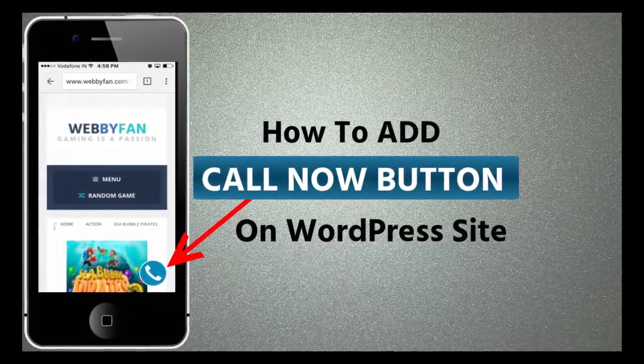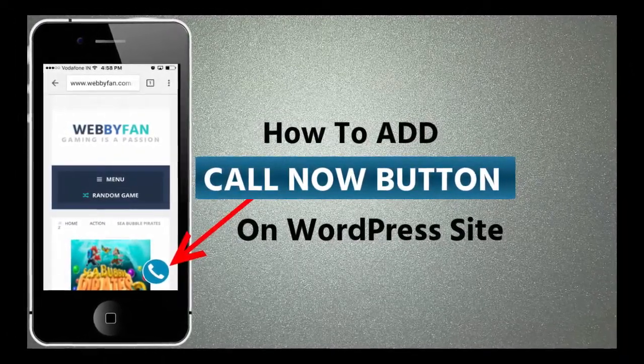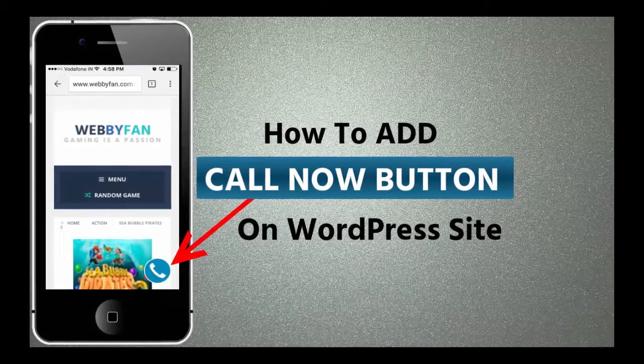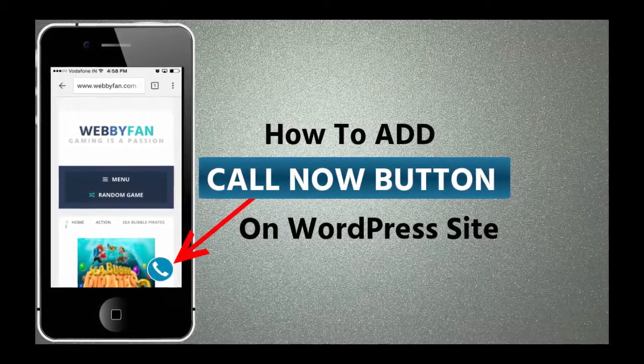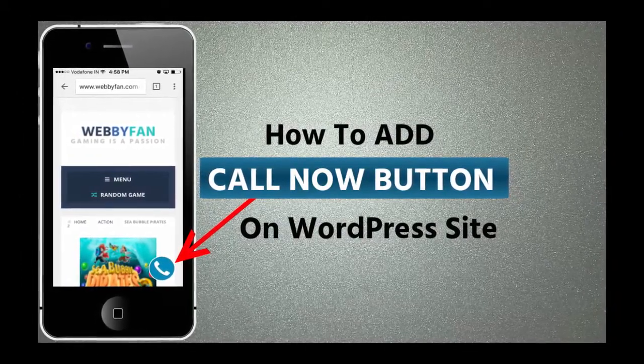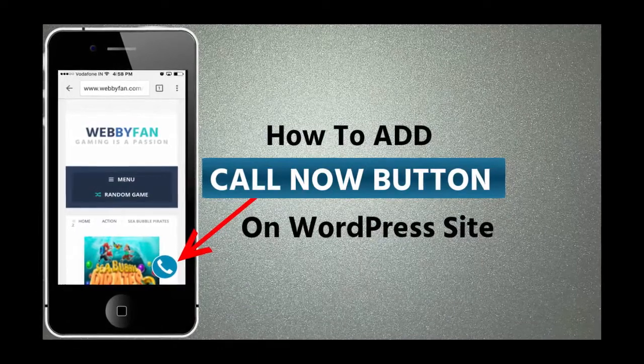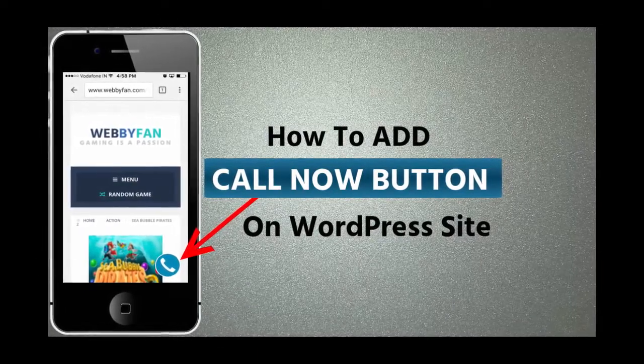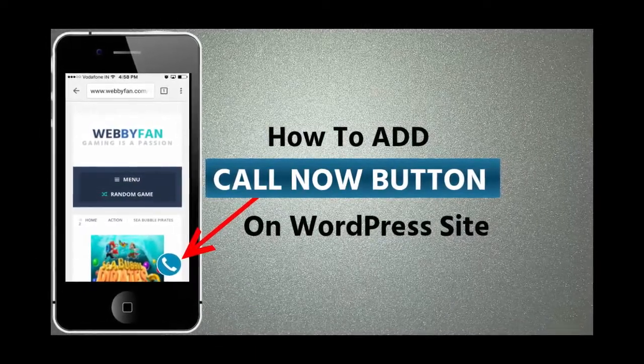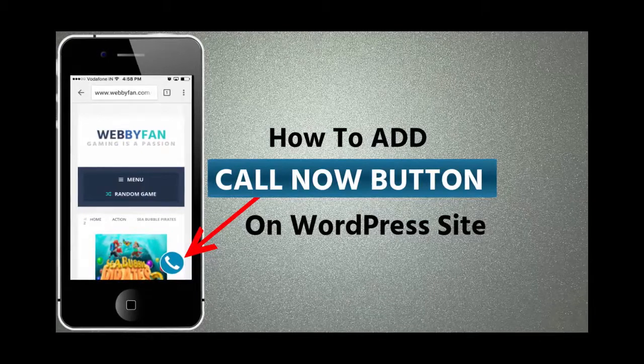Call now button helps to grow our business, because when someone visits our website through mobile and if visitors have some question or inquiry, they can call us right away and